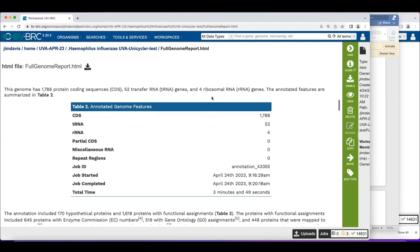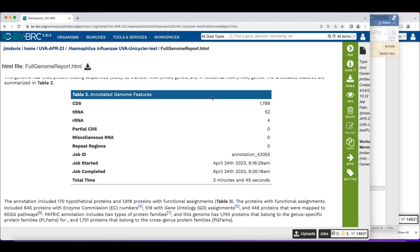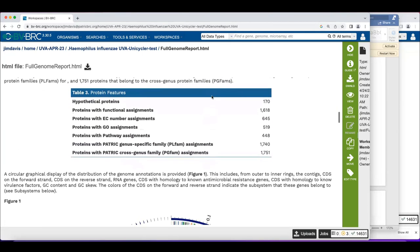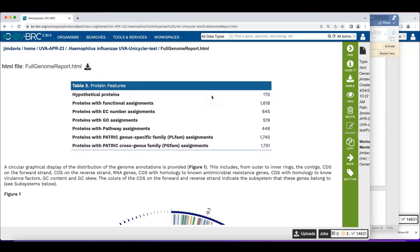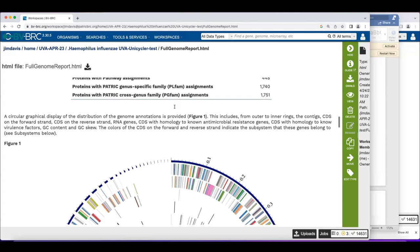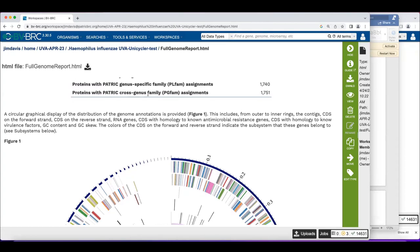In the annotation section of the genome report, we got 1,700 CDS — coding sequences — 52 tRNAs, and four ribosomal RNAs, which looks pretty good. Then we get a high-level overview of protein functions: hypothetical proteins, proteins with functional assignments, proteins with EC numbers from the Enzyme Commission, GO assignments, pathway assignments, and protein families — both local genus-specific families and global cross-genus families.